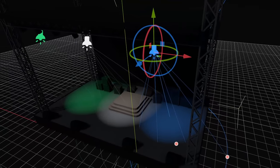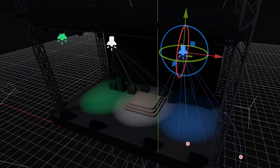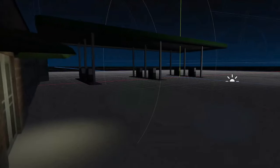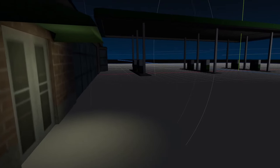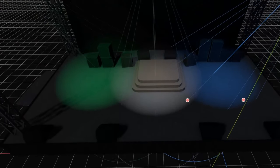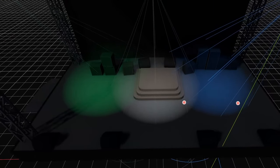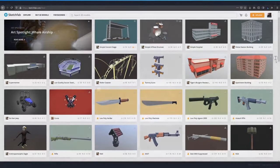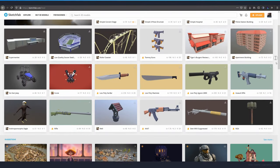Hello everyone, today we're going to be playing with some 3D lighting. I'm going to be covering the three main lighting nodes and experiment a little bit with them to create some interesting scenes out of existing 3D models.